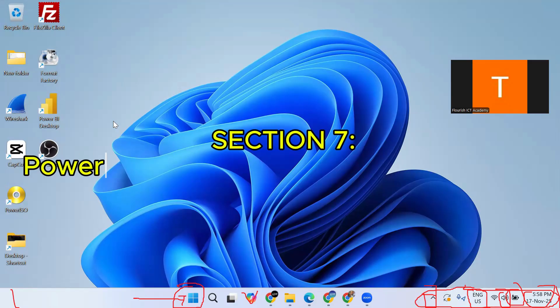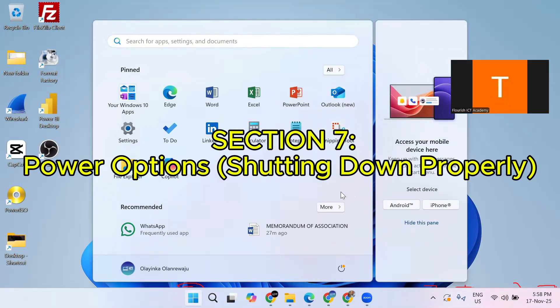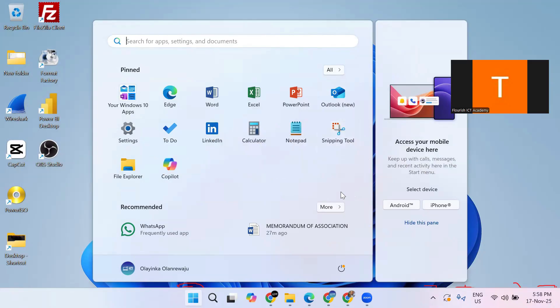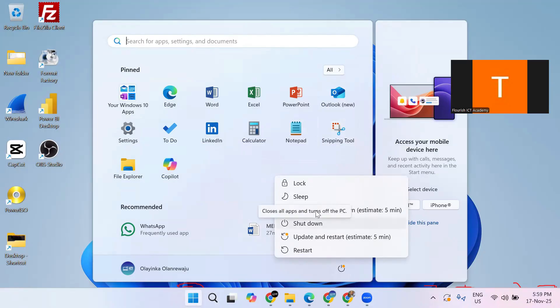Now let's look at the power option, which is very important. I've seen a lot of people who, when they want to shut down, just press the physical power button. That is bad and can damage your computer. Don't do that. We have the power option in the Start menu — click on the Start menu, go to the lower right corner, click the power icon, and you have the option to put your computer to sleep or to shut it down properly. Please don't forget — shutting down by pressing the power button is gradually damaging your computer.